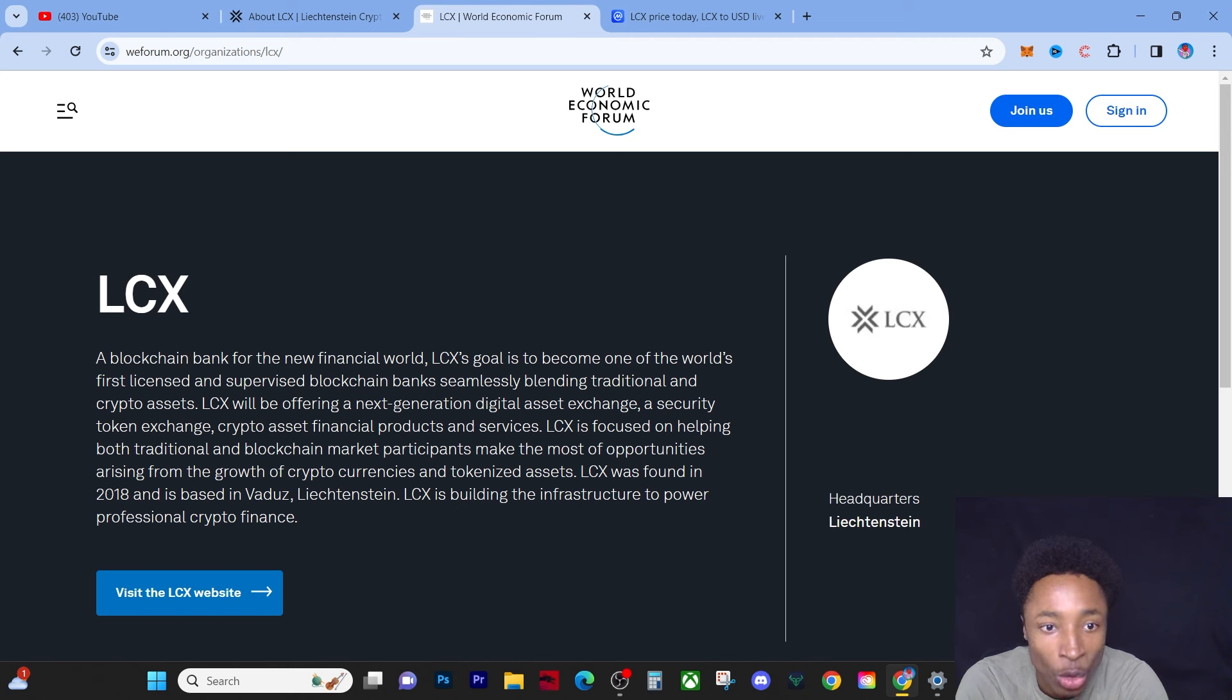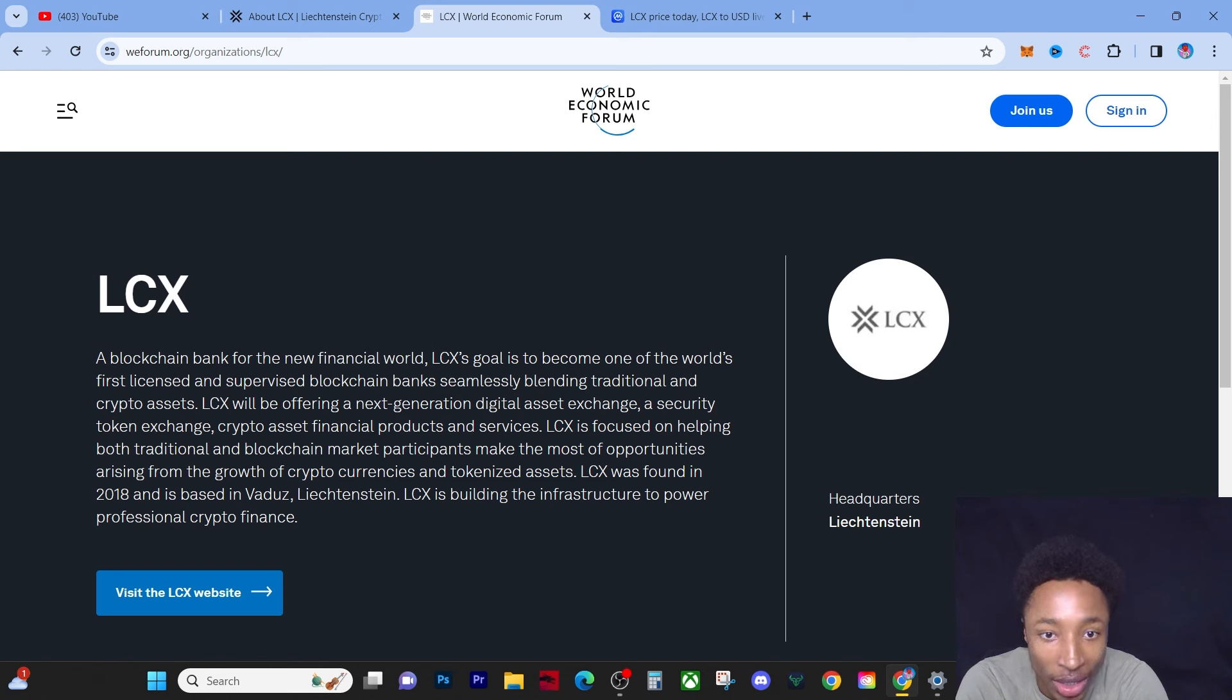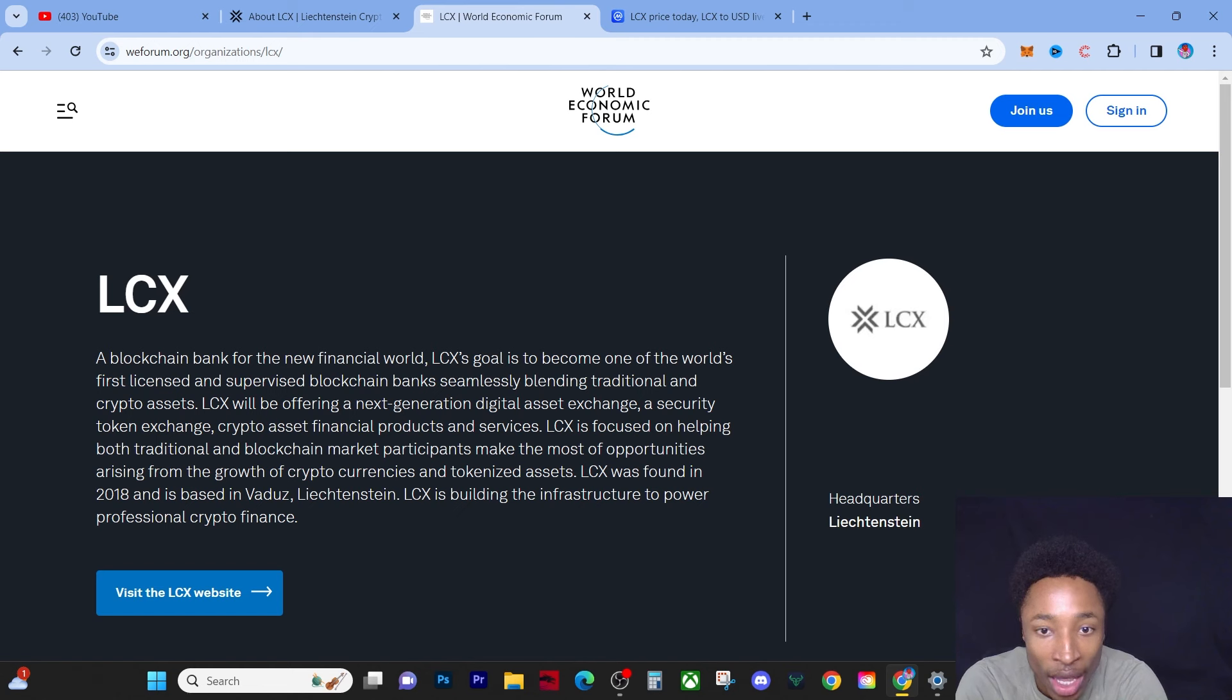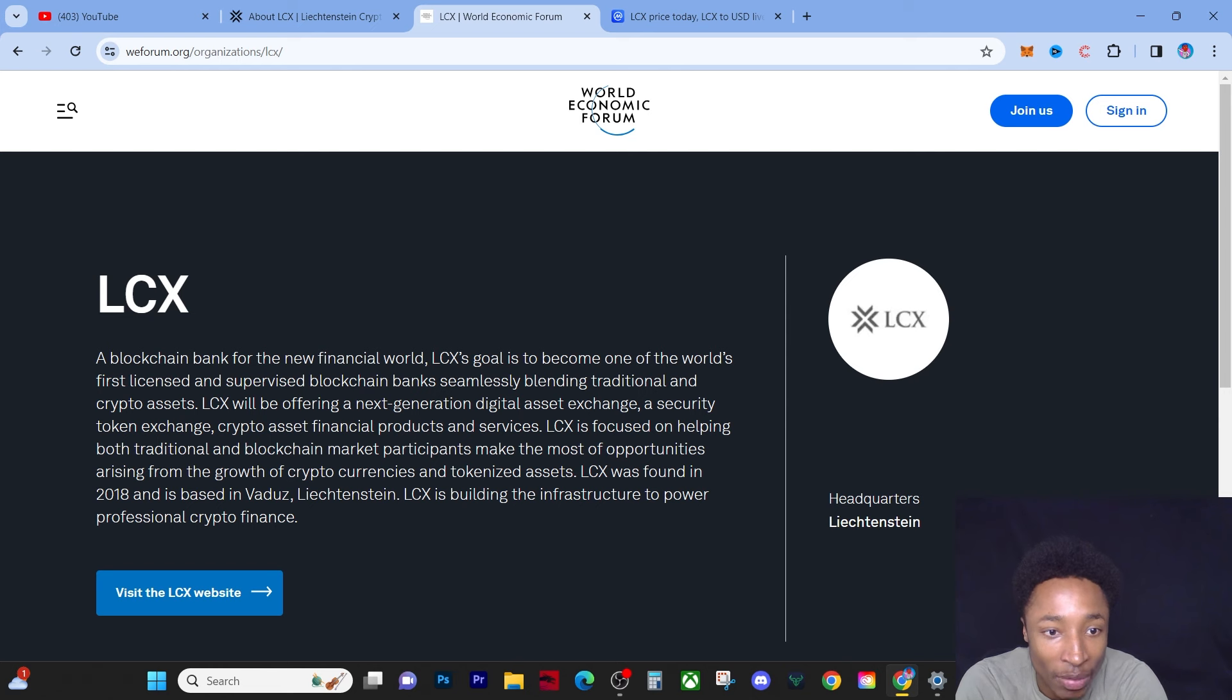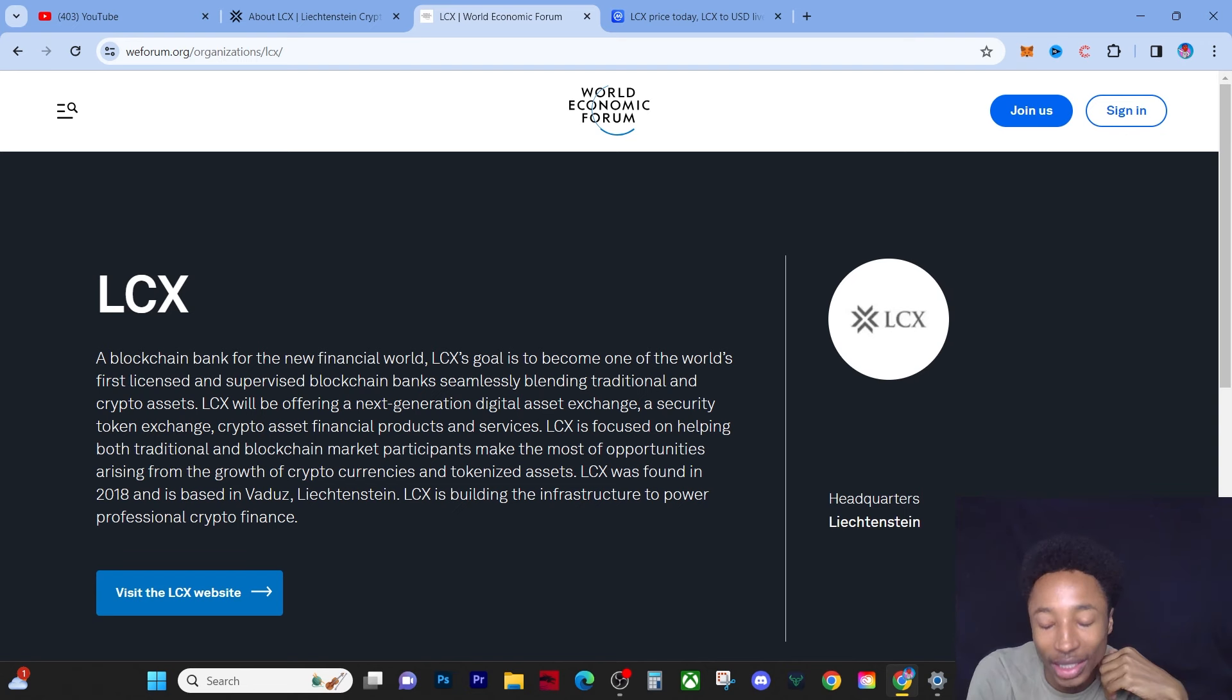LCX will be offering a next generation digital asset exchange, a security token exchange, crypto asset financial products and services. LCX is focused on helping both traditional and blockchain market participants make the most of the opportunities arising from the growth of cryptocurrencies and tokenized assets. LCX was founded in 2018 and is based in Vaduz, Liechtenstein.